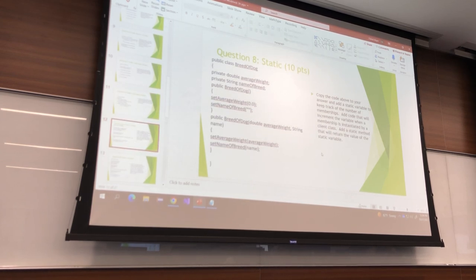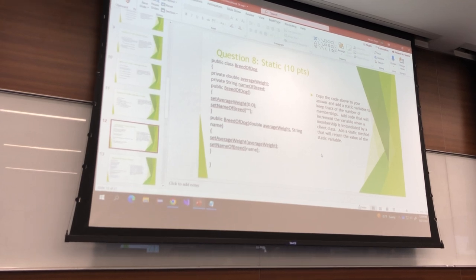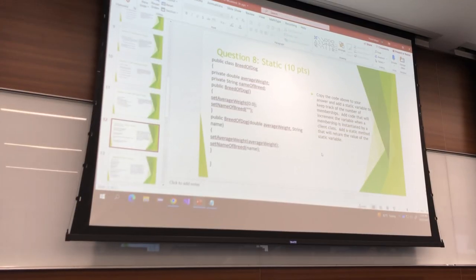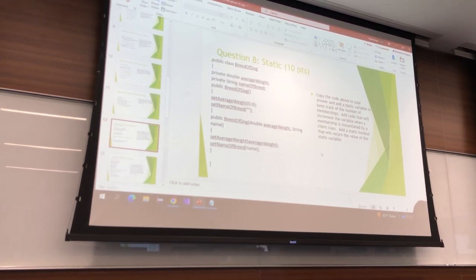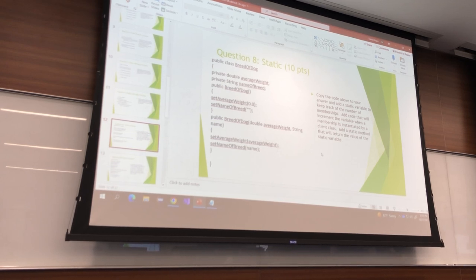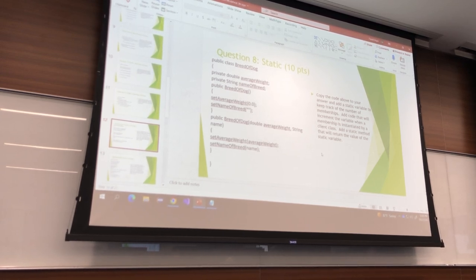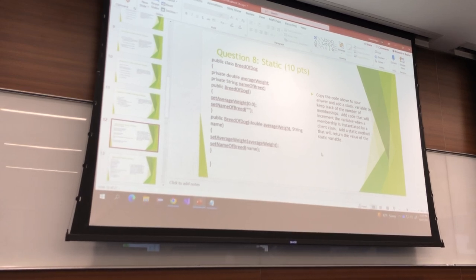Now this one is evil — not because I'm going out of my way to be evil, but because it's just hard to understand. The question says: copy the code above, add a static variable to keep track of the number of memberships, add code to increment the variable when a membership is instantiated by a client class, and add a static method that will return the value of the static variable.